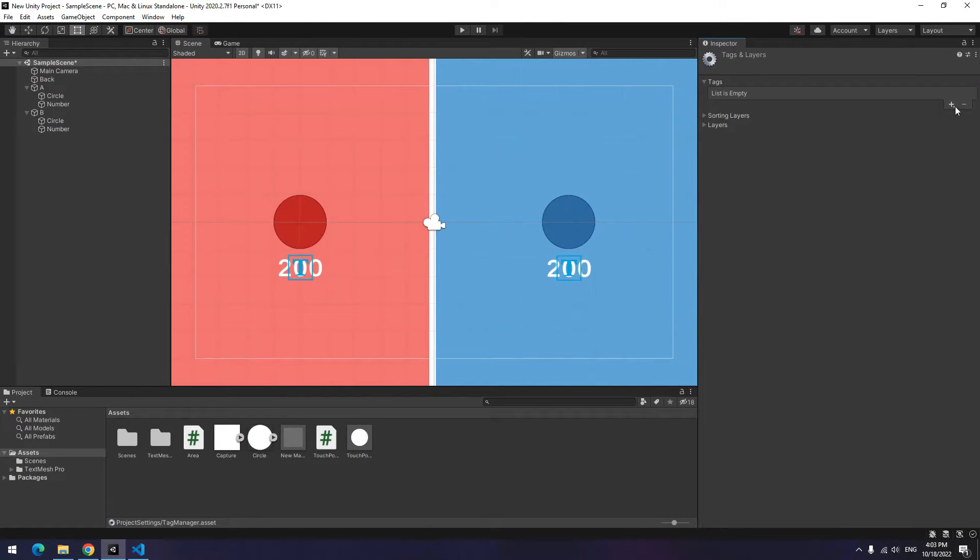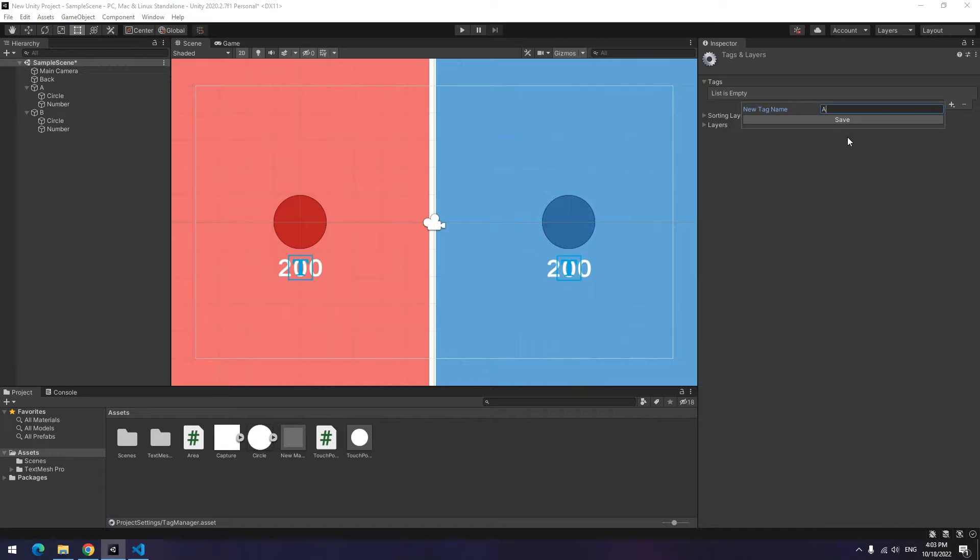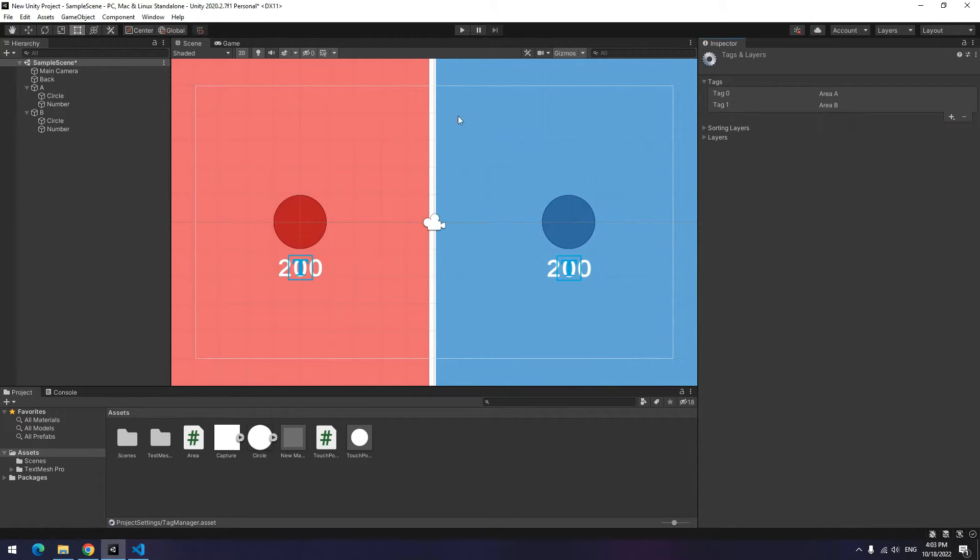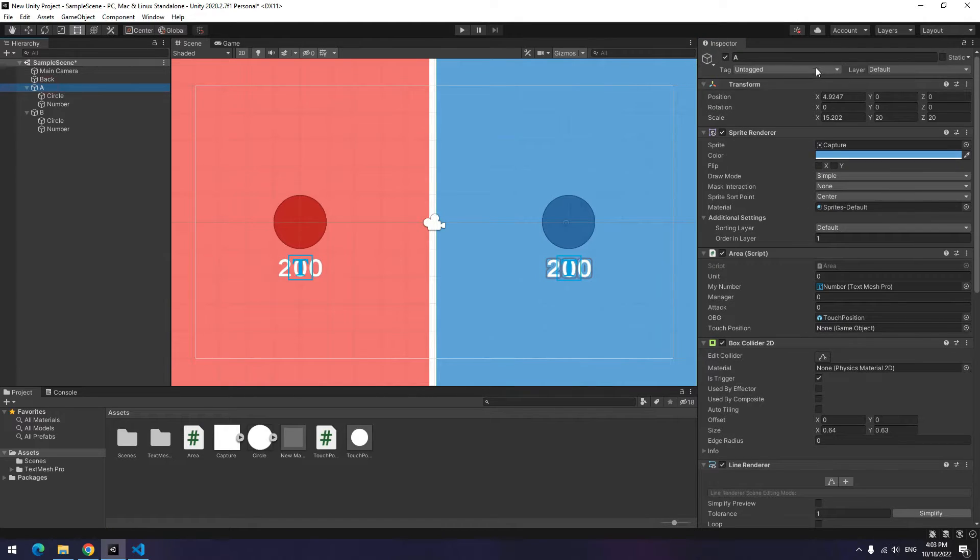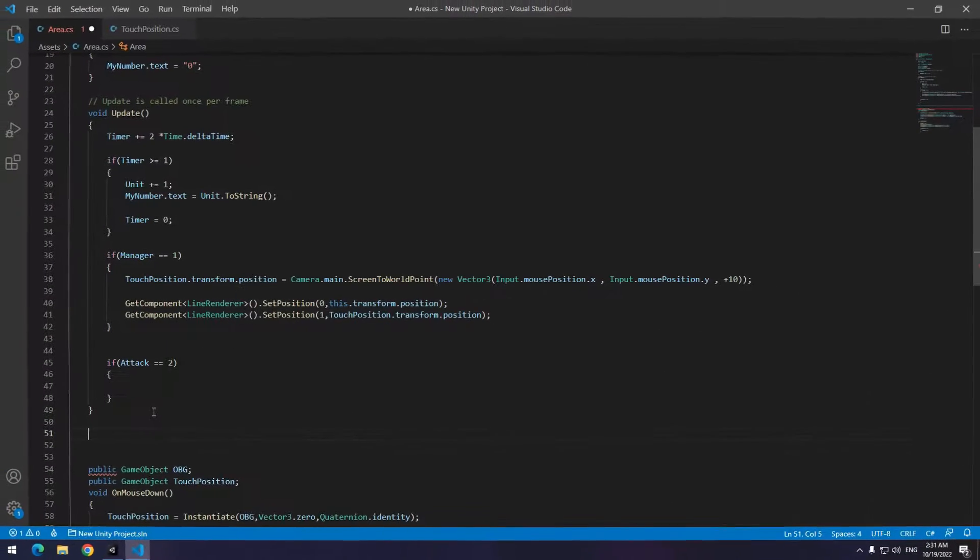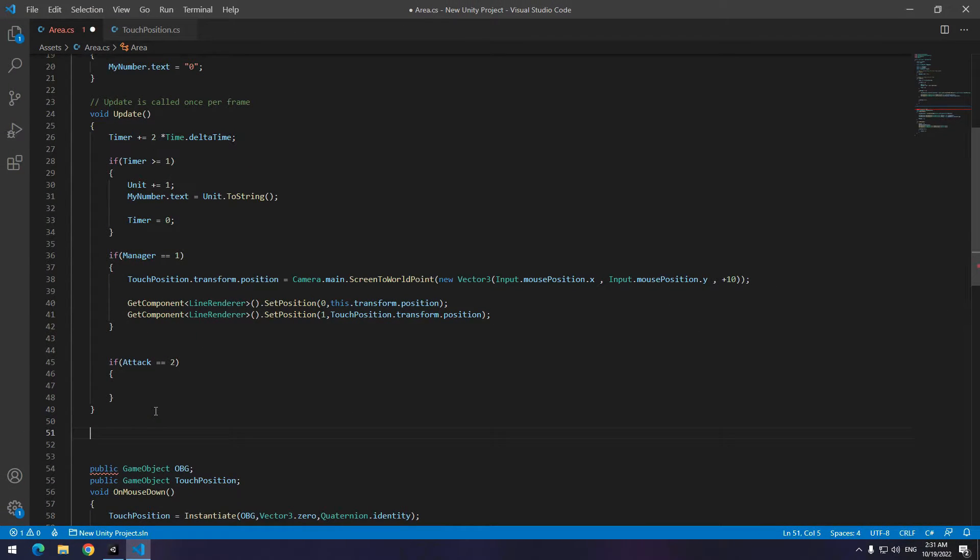Now define two new tags. It doesn't matter what name they be. Then give them to A and B object.